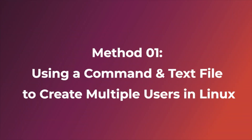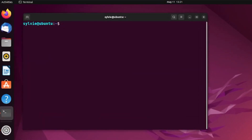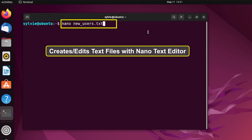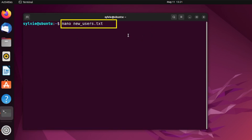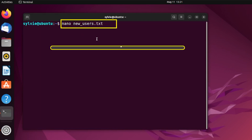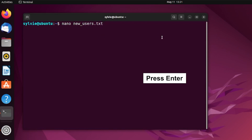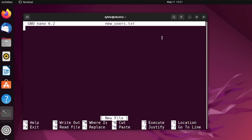At first I'm going to show you the method using a command and a text file. I'm going to open the terminal. Now I'm going to create a text file to write new users' credentials. Here, nano creates or edits text files with the nano text editor, and this is the text file to write multiple user information.